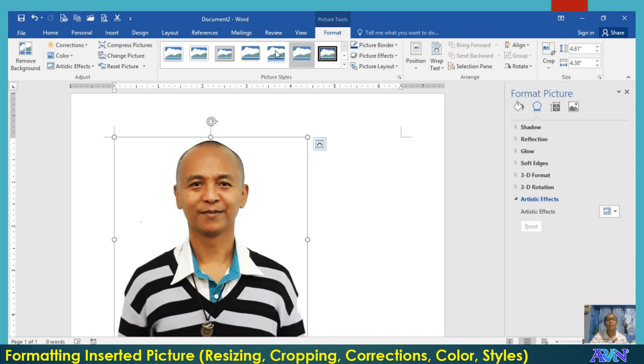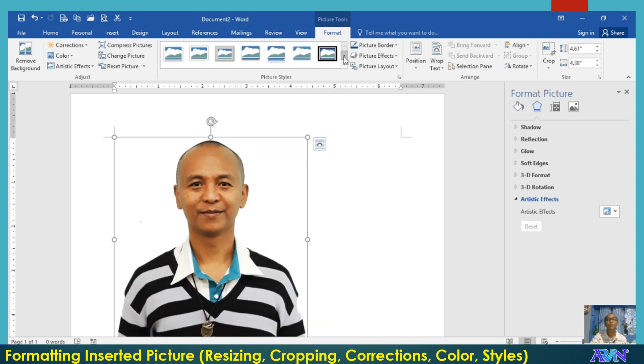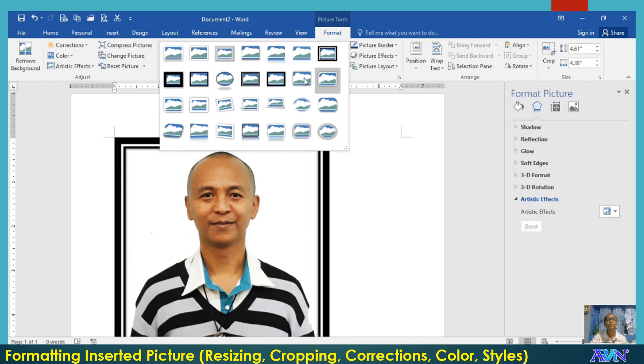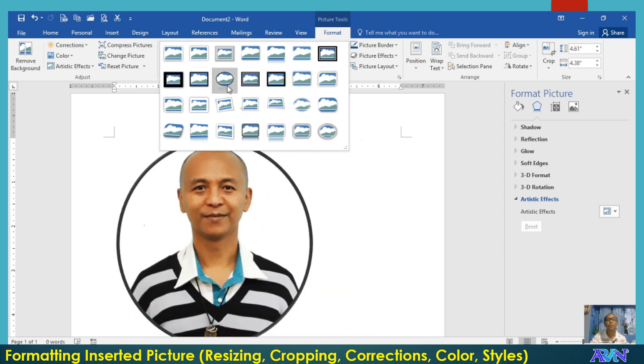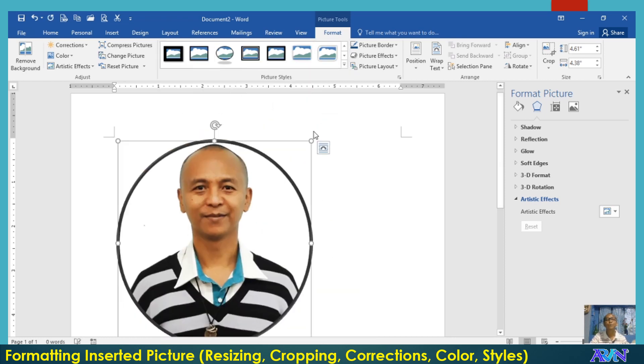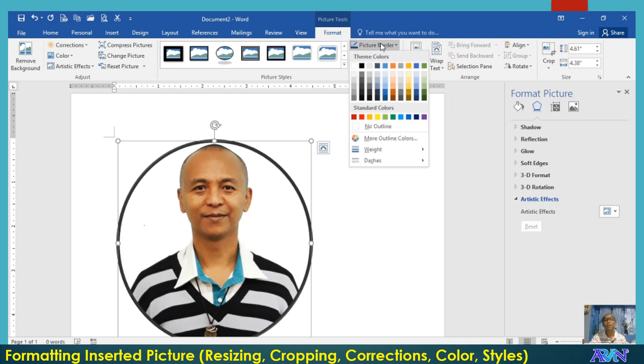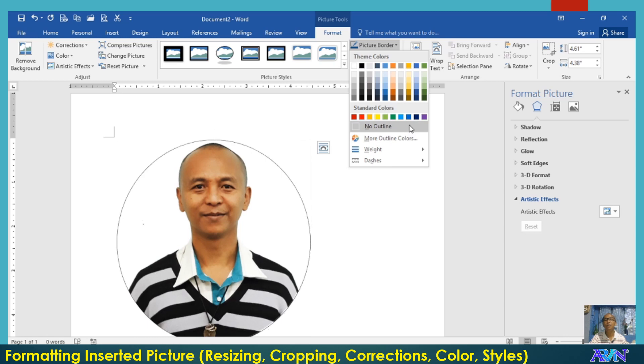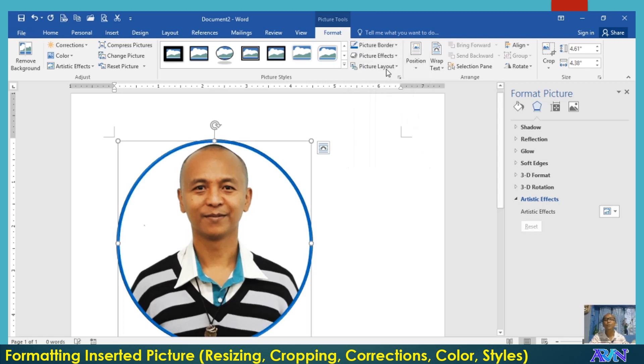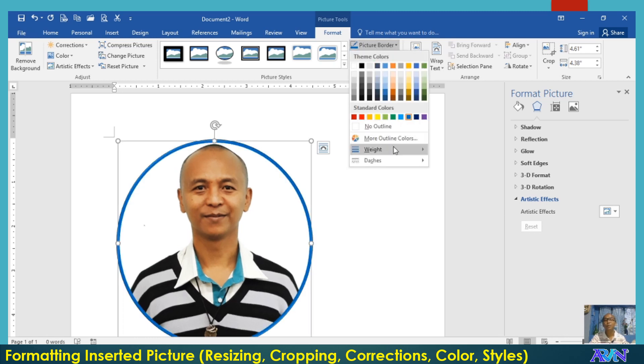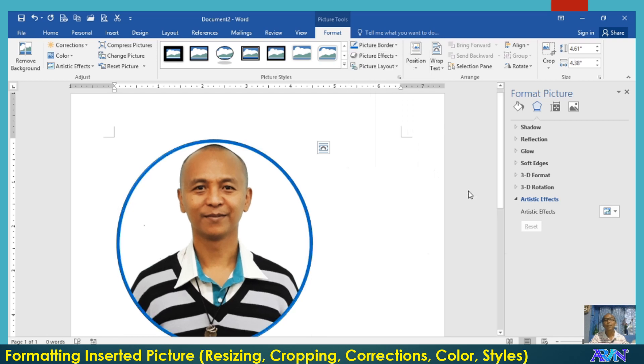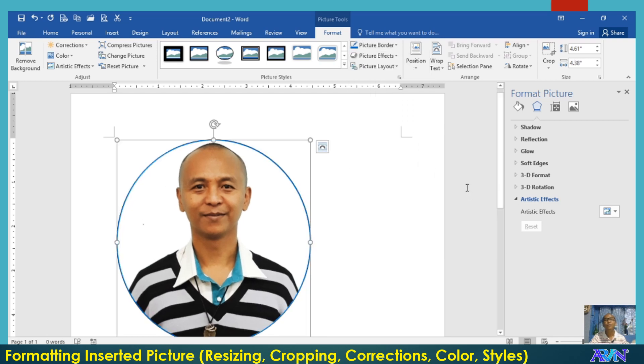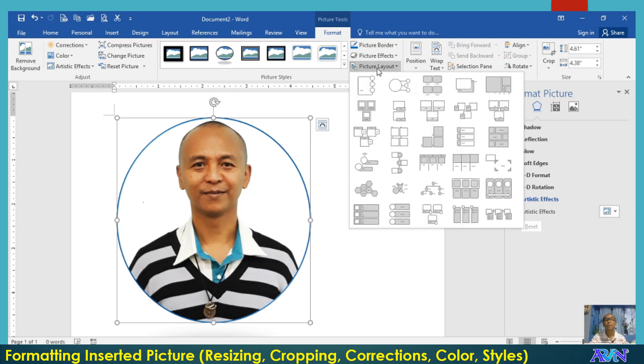So you can also have the picture style. Select from the picture styles available here. Say for example, I will choose this one. Now notice that there is a picture border. You can change the picture border by clicking on this, say for example, changing the color into blue, changing the weight into one and a half, or changing even the layout.